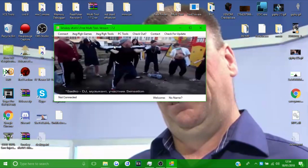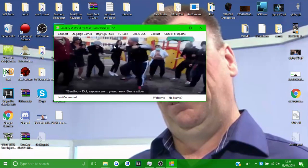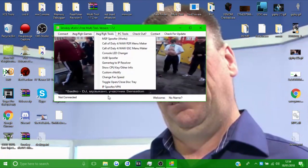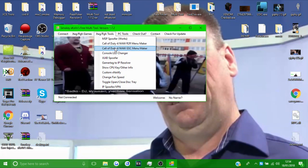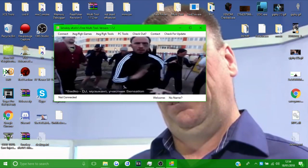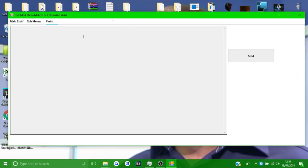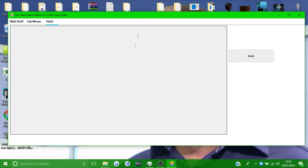A couple of people have been asking me how to do it because they're getting errors. First things first, you want to go to jtokenrghtools and go to COV4 World at War GSC menu maker. If you don't have this tool and you want your own GSC menu, you can download it for free — the link is in the description.